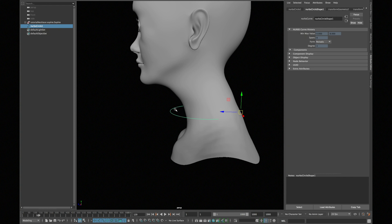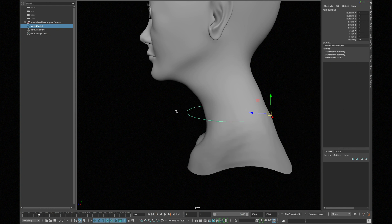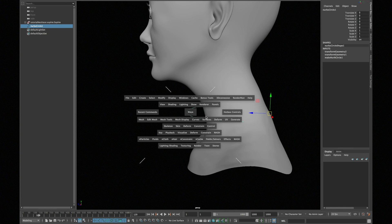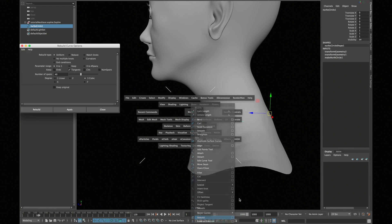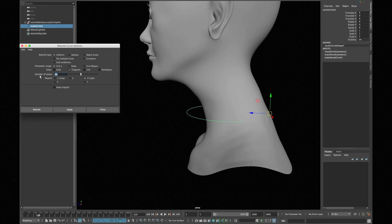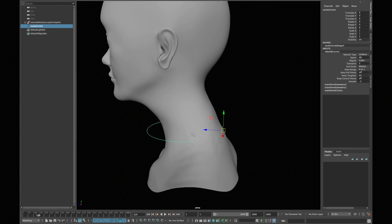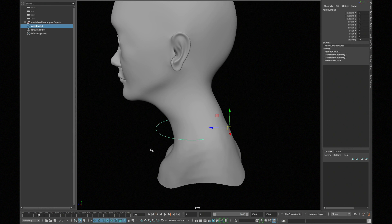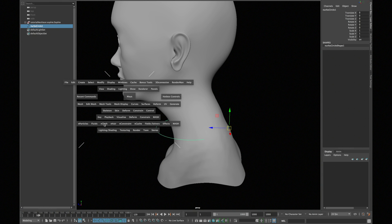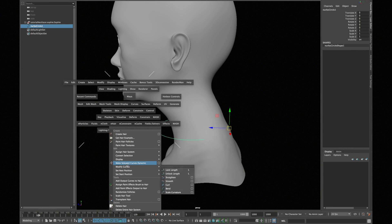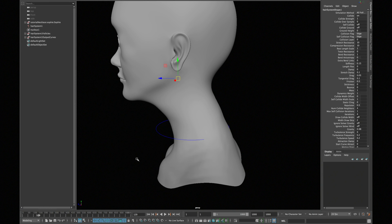Now go to curves, CV curve tools, options. In number of spans type 40 and press rebuild. Now make your curve dynamic by going into nHair and make selected curve dynamic.